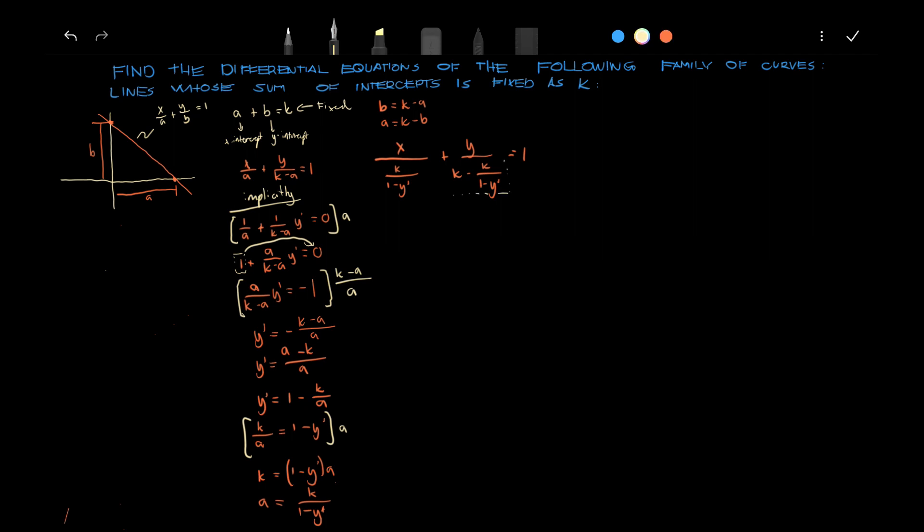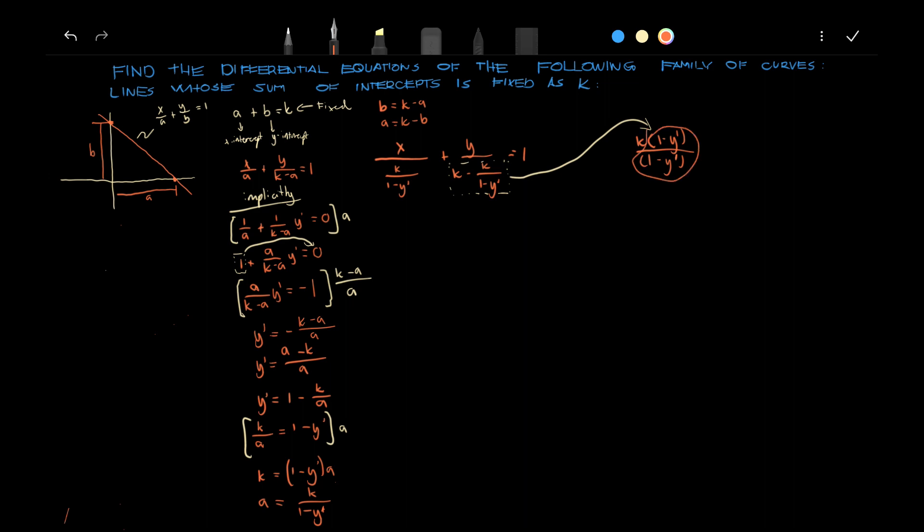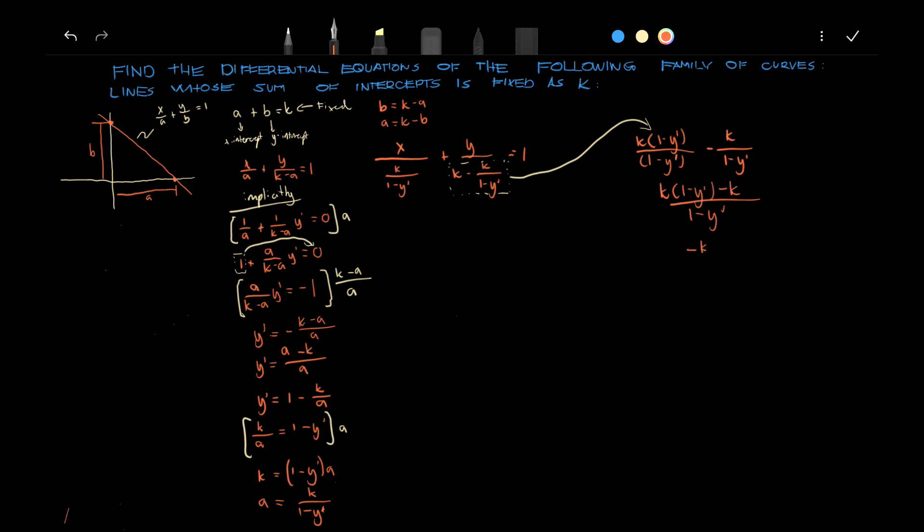Now, this right here, we can simplify this by k over 1 minus y prime over 1 minus y prime, we just added this which is equal to 1 so it doesn't matter. And we can combine this and simplify further, we have minus y prime k.